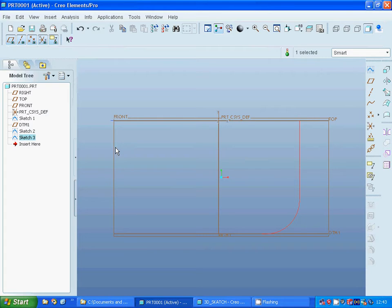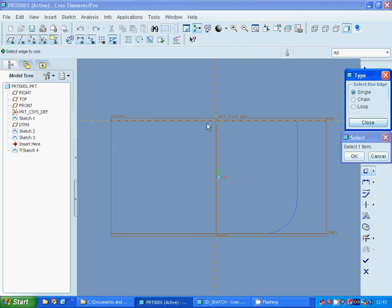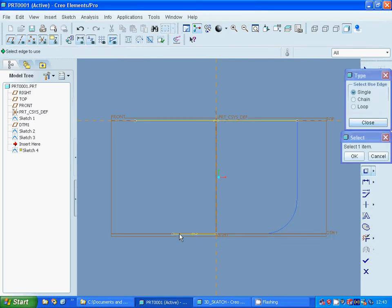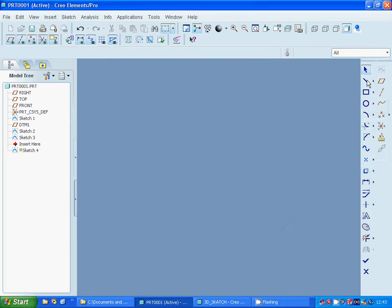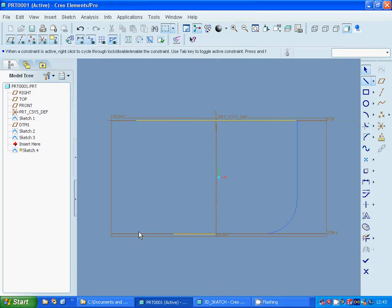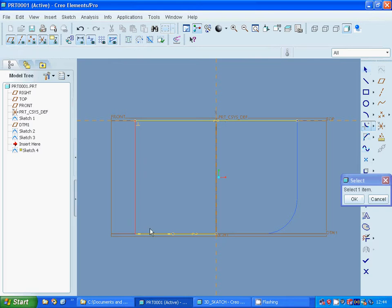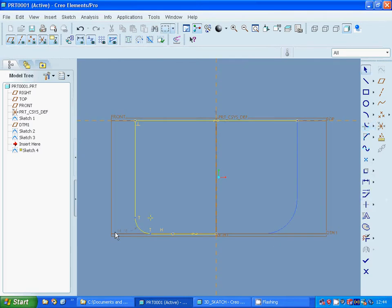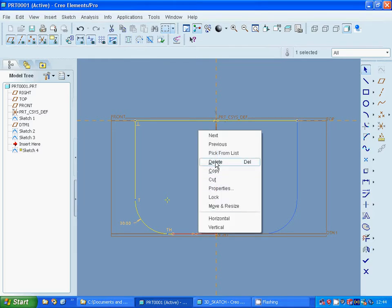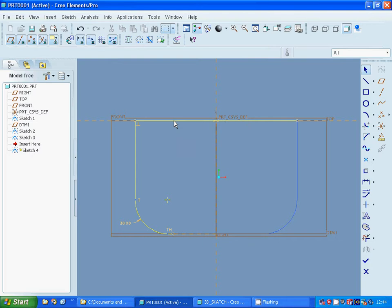Make another sketch on front plane, project again that line and that arc. Make a line down here vertical and connect to that edge. Make a corner, corner, and radius 30. Delete the projected lines, select and delete, exit.